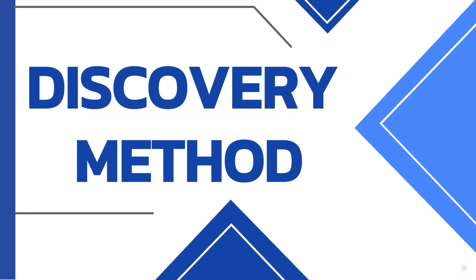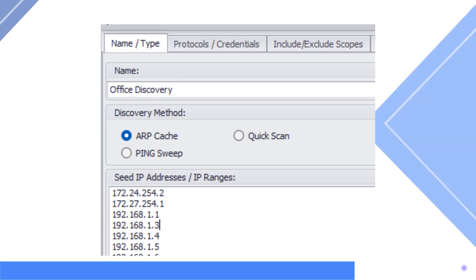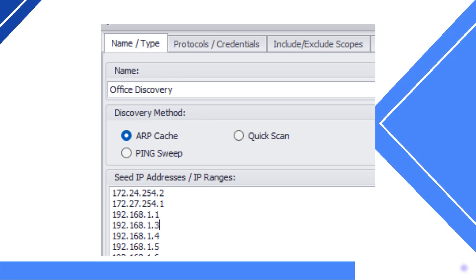Thank you for watching this video on the discovery method options in UV Explorer and which is best for you. UV Explorer's network discovery uses three types of discovery methods: ARP cache, ping sweep, and quick scan.